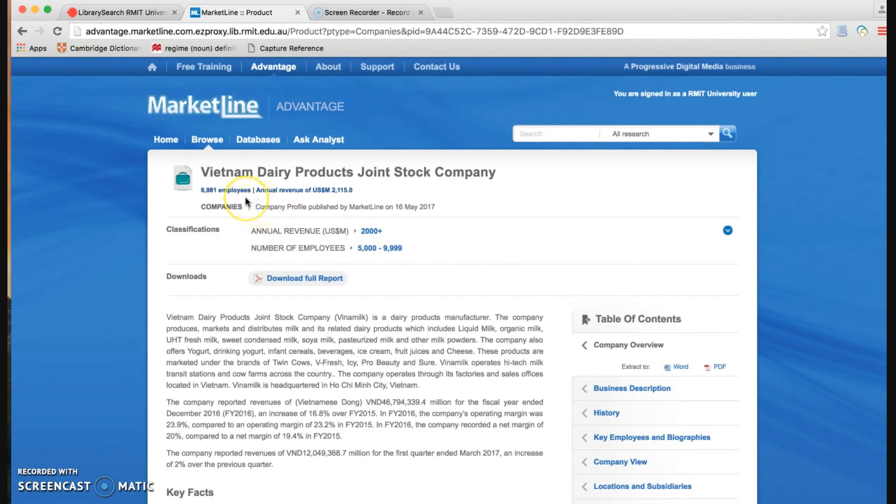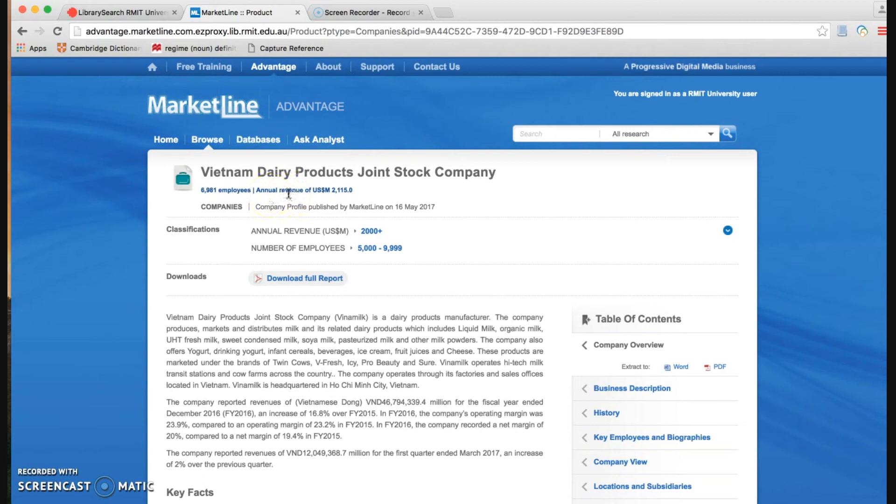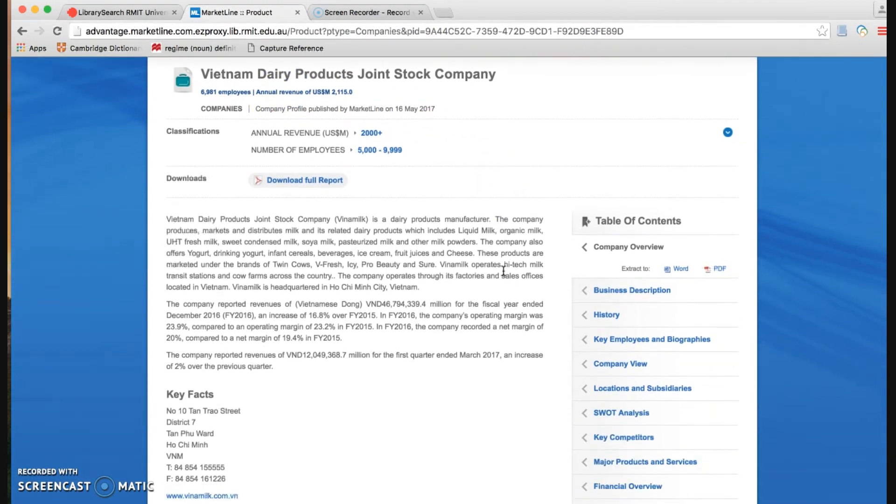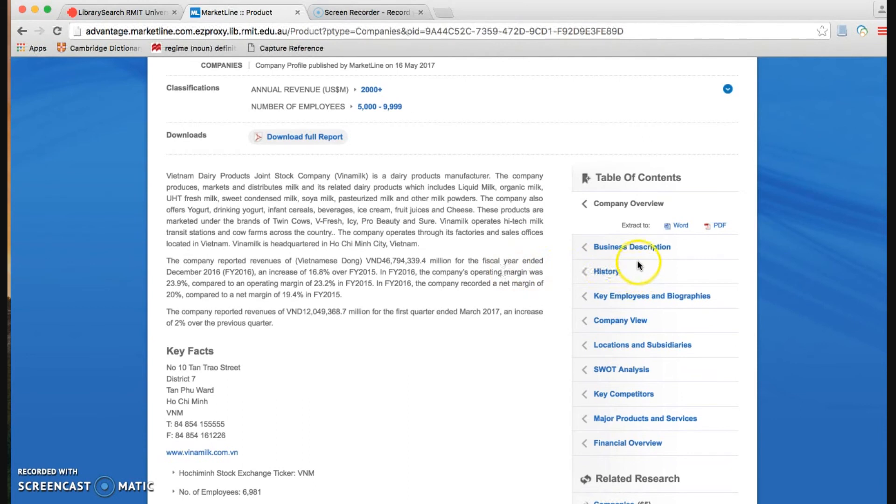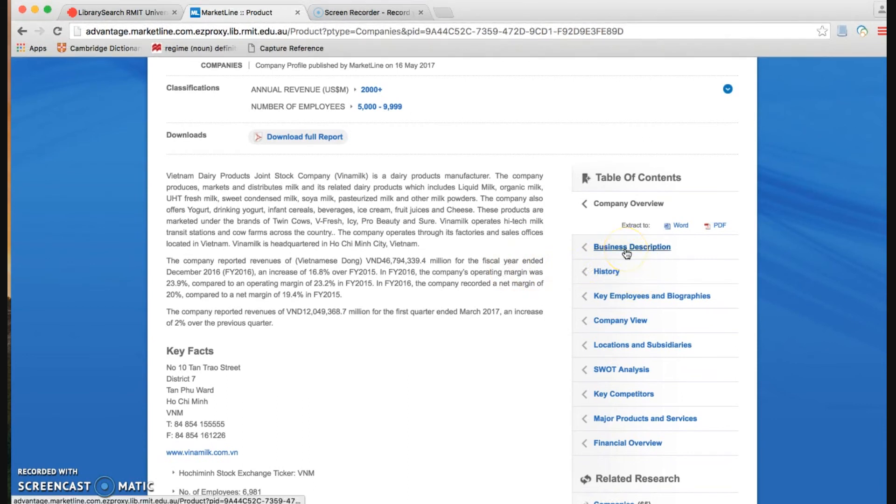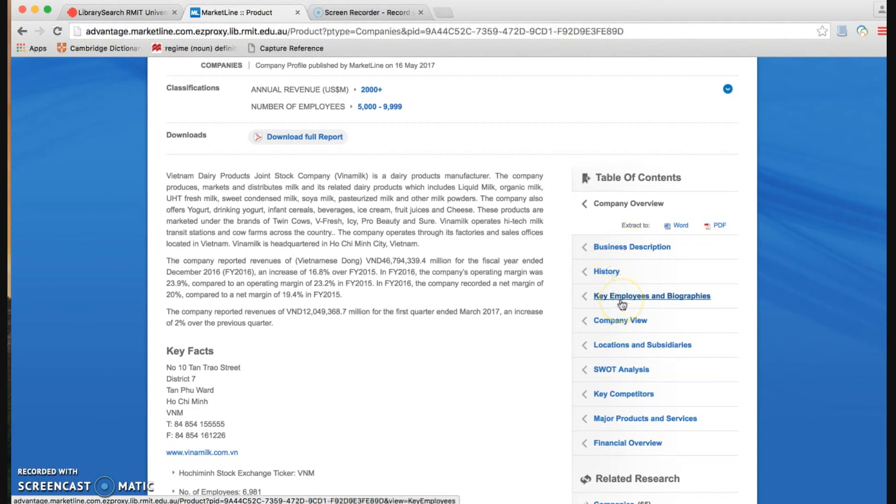From the top of this report, we see the number of the employee, the annual revenue of the company. If we move to the table of contents of this report, you will see further information related to the company, business description, history, key employee and biographies, company view.